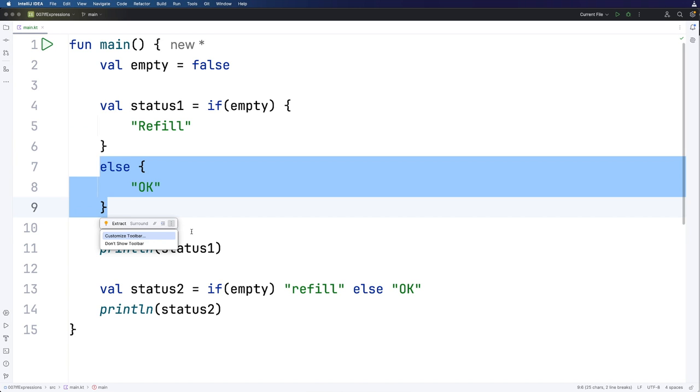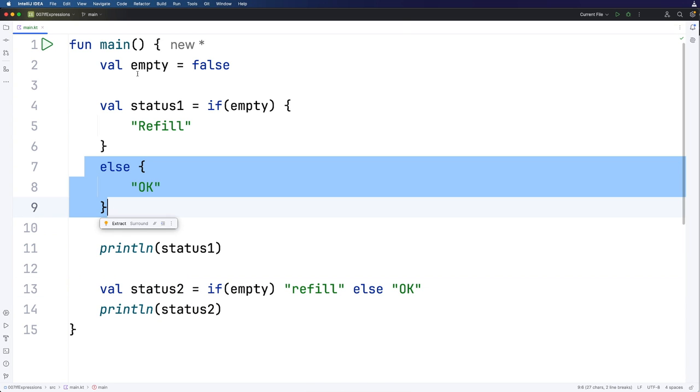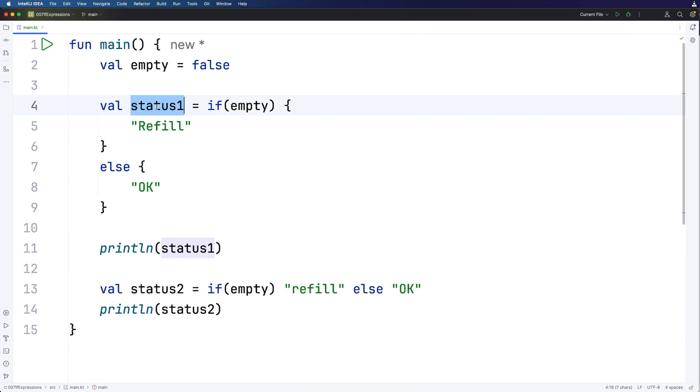And the reason for that becomes clear if you think about it. Because we've got to set these variables to something now. And if we didn't have an else what would this actually get set to? So for that reason in an if expression you always have to have an else.